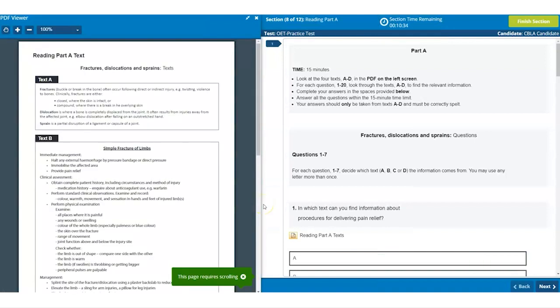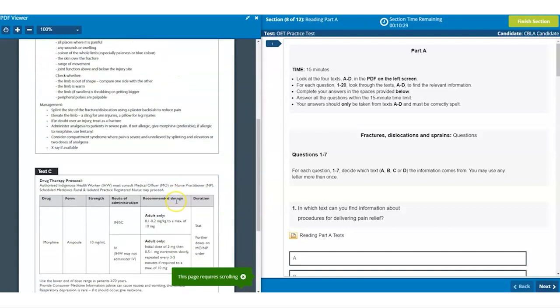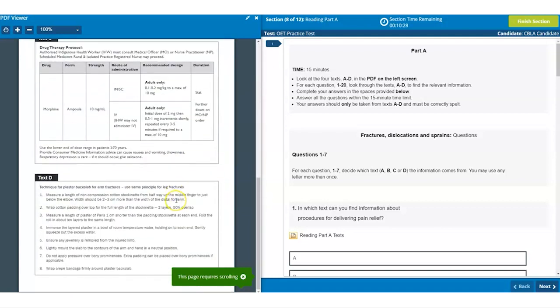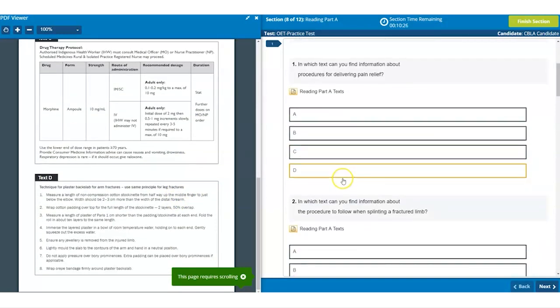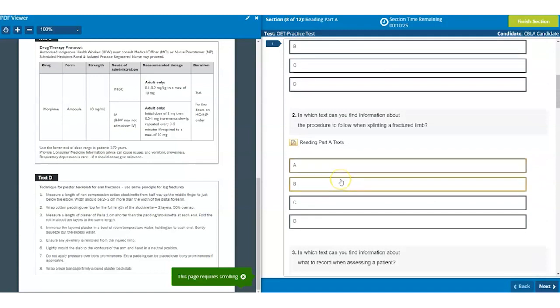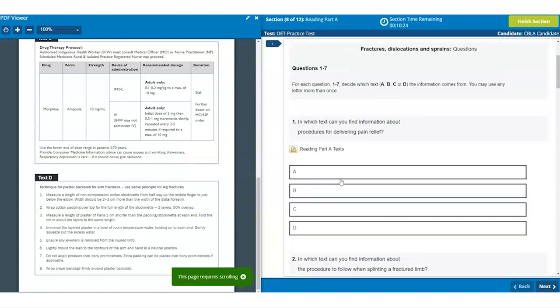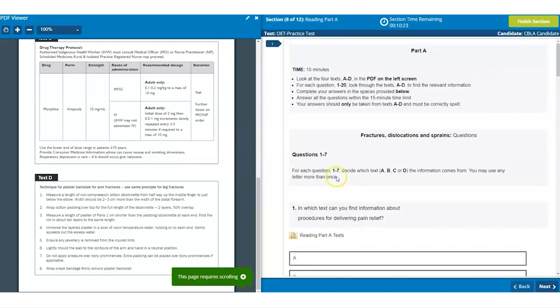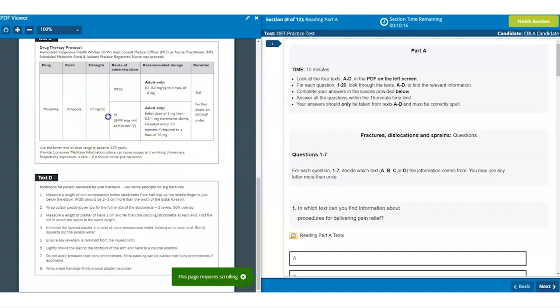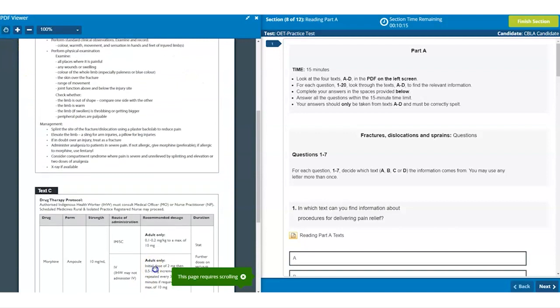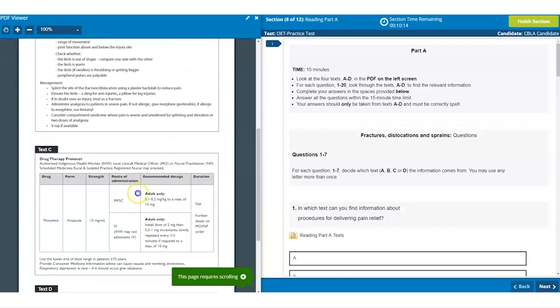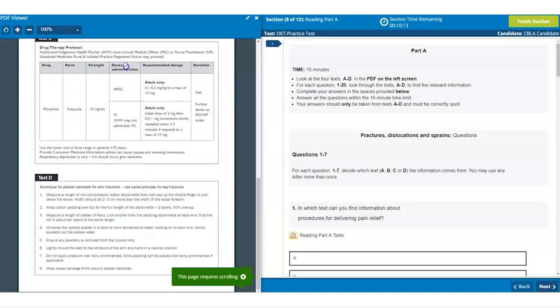As we saw in the tutorial for reading part A, the screen splits into two with the left hand panel containing the four texts and the questions in the right hand panel. You can scroll up and down each panel independently. You can also use the hand icon in the top left hand corner to grab and move the text up or down more quickly than scrolling.